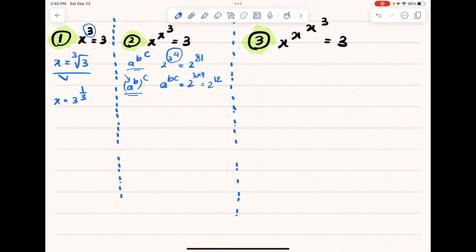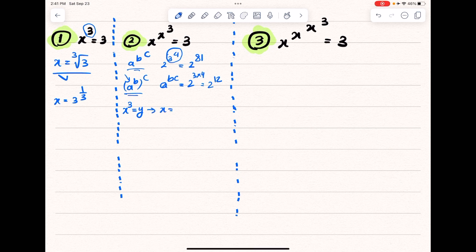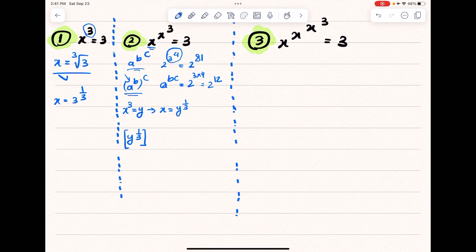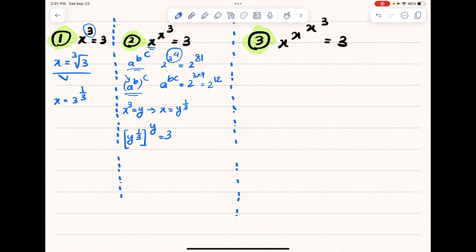The trick to solve this problem is to change the variables and use a new variable in the equation. I define a new variable y where y = x^3, which means x = y^(1/3). Now I will replace x in the equation with this new variable. So y^(1/3) is x, and x^3 equals y. The right-hand side is equal to 3. Now I can replace these two terms — it becomes (1/3) to the power of y.